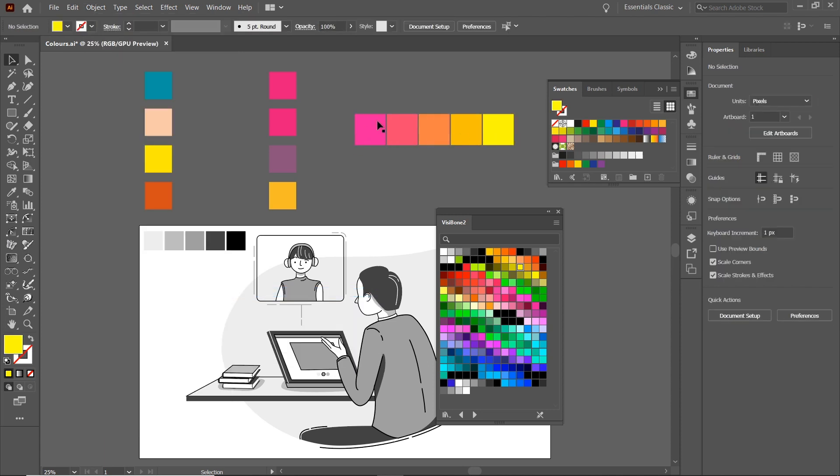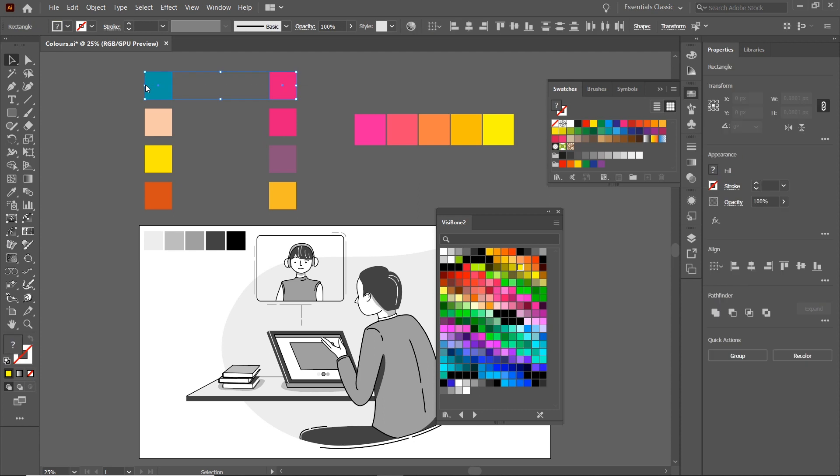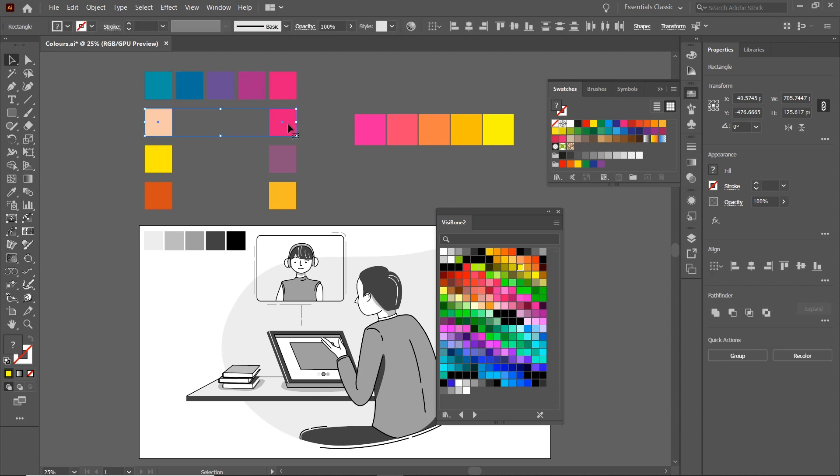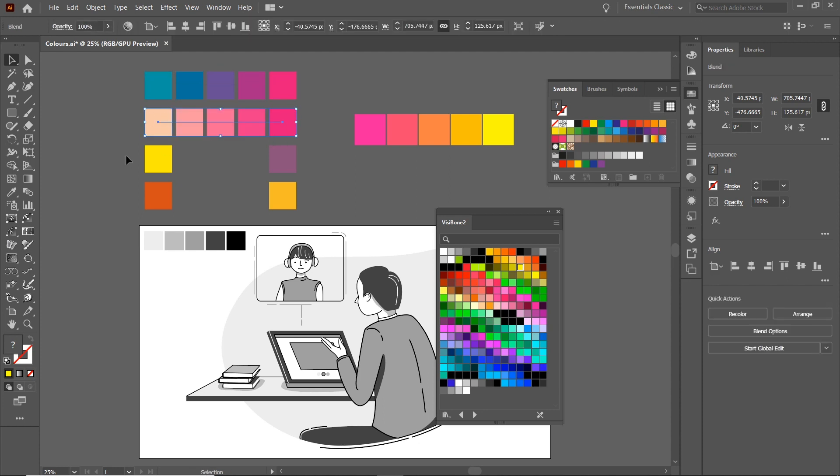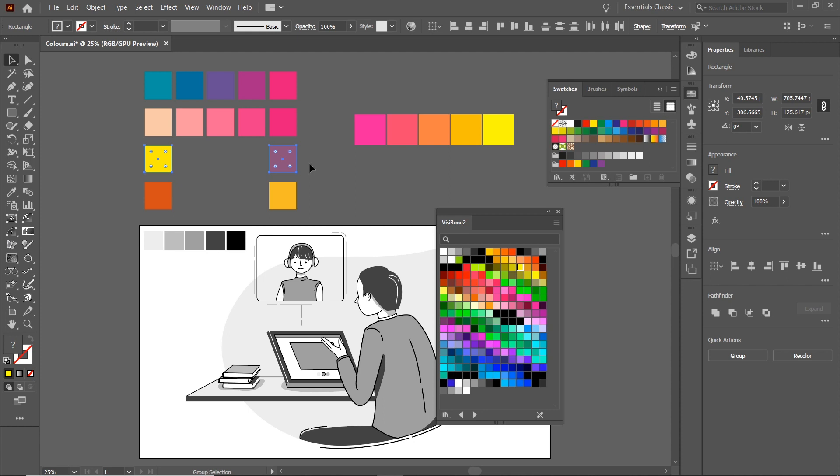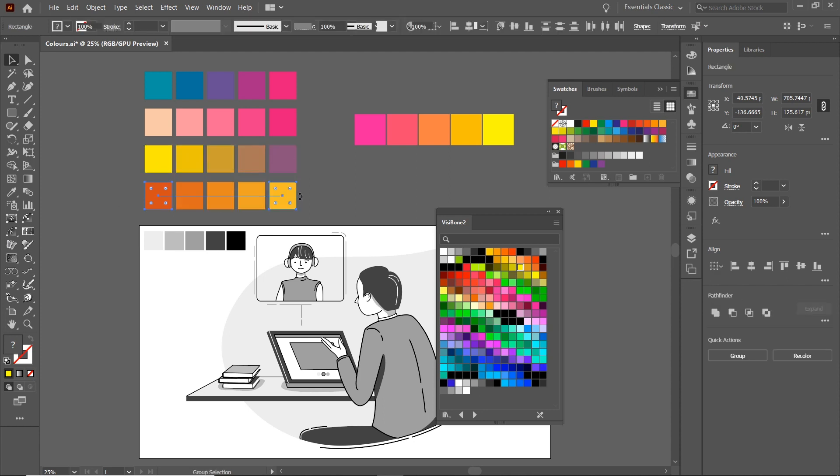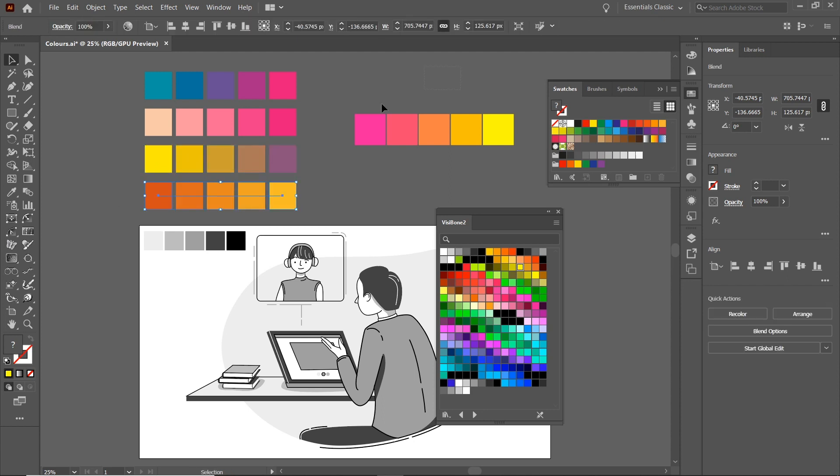So now we can select these two colors on the left, which I prepared earlier, and go Ctrl+Alt+B, select these two, Ctrl+Alt+B, these two, Ctrl+Alt+B, and these two, Ctrl+Alt+B. You can now select all of them.